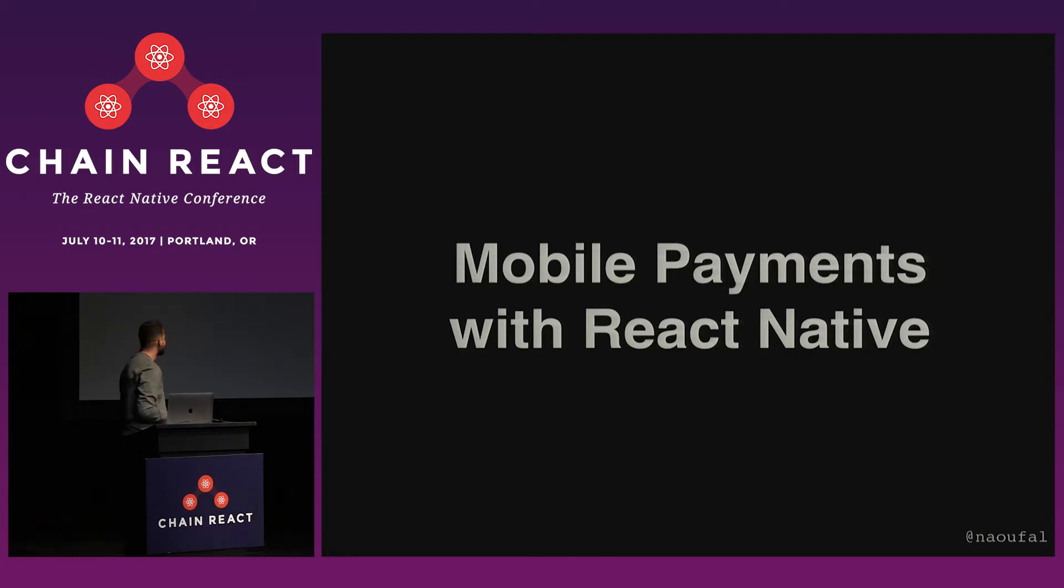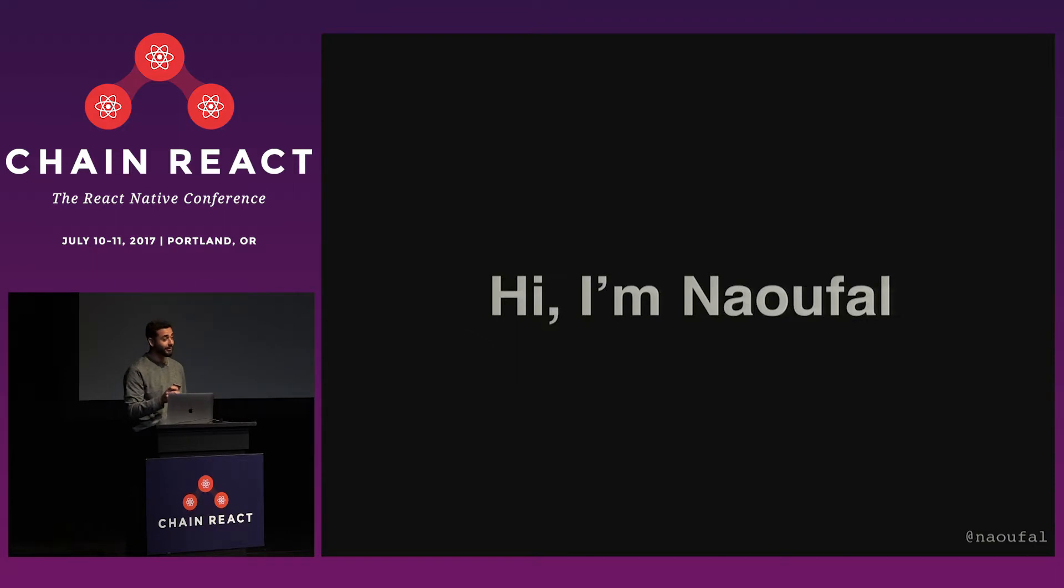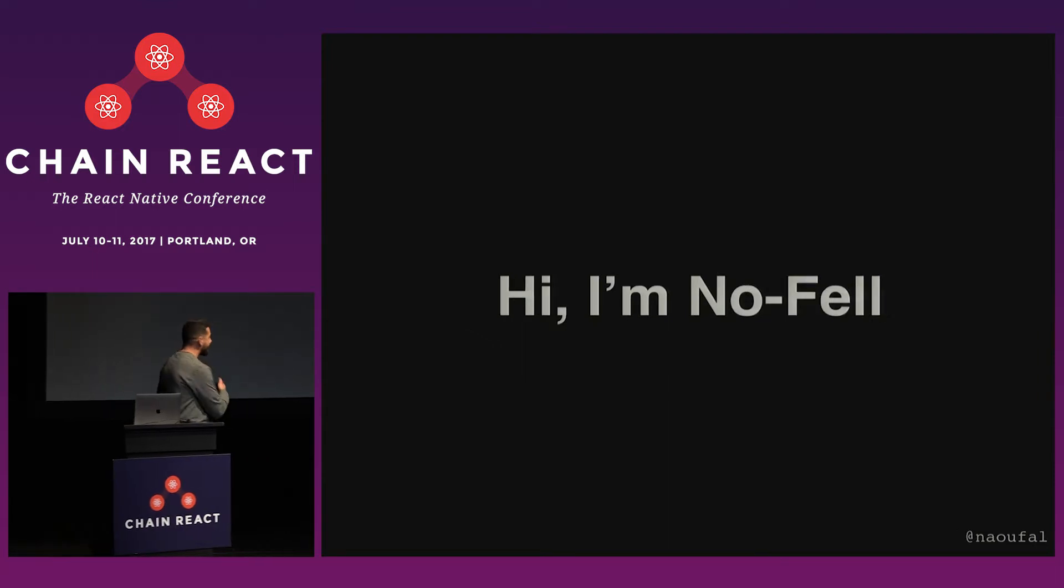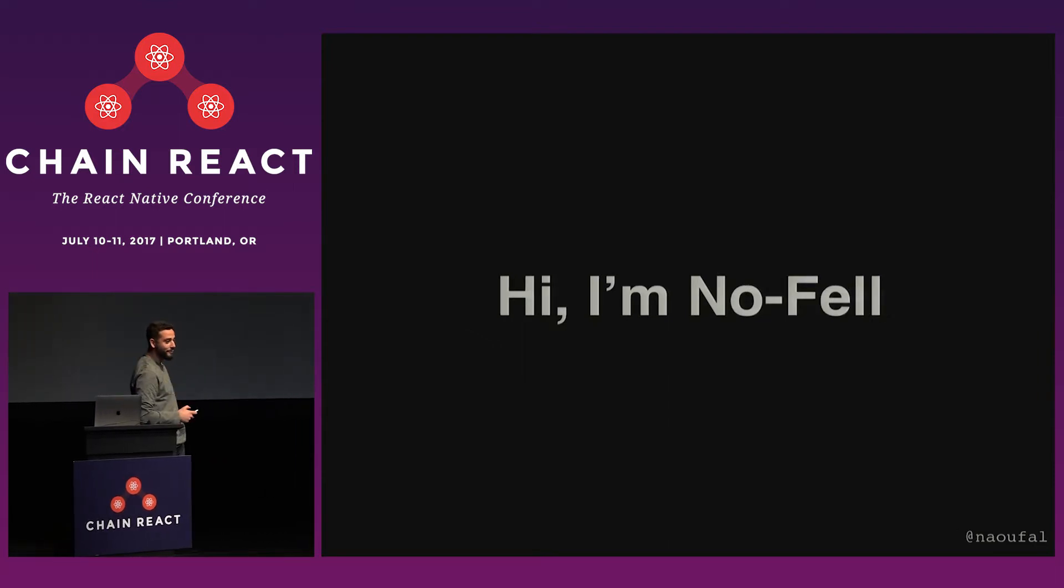Web Payments with React Native. Alright, let's get right into it. So hi everyone, I'm Nofell, phonetically spelled Nofell.